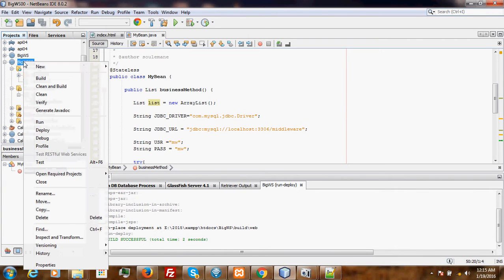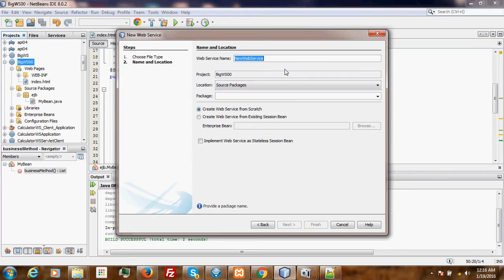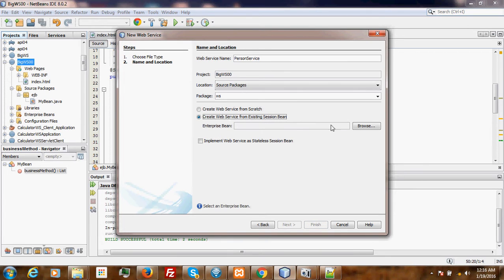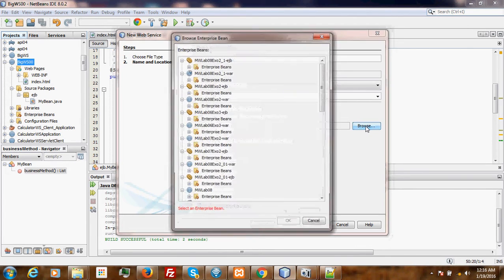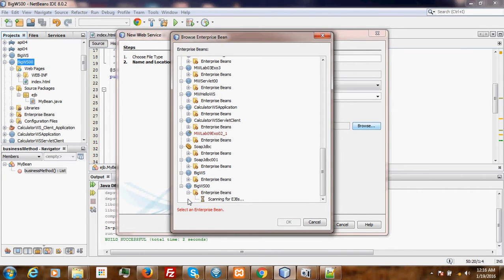Now let's create our web service from our newly created session bean. Our web service will be called PersonService. The package here is WS. Instead of creating the web service from scratch, we are going to create it from existing session beans. Here we browse to the location of our session bean. Our session bean is here.